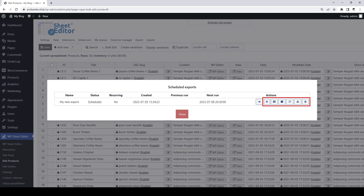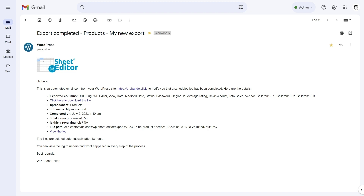Besides, you can manually run the scheduled tasks, as well as pause, cancel, edit, archive, or delete the scheduled export, import, bulk edit, or change made in the cells. Whenever a one-time or recurring task is run, you will receive an email containing all the details. If it's an export, the email will contain the link to download the CSV that has been generated.